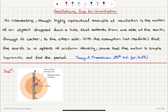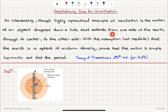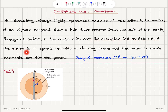Oscillations due to gravitation: an interesting, though highly impractical, example of oscillation is the motion of an object dropped down a hole that extends from one side of the Earth through its center to the other side. With the assumption — which is not realistic — that the Earth is a sphere of uniform density, prove that the motion is simple harmonic.